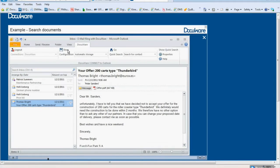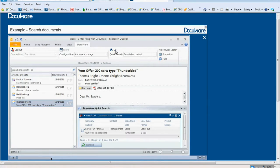Employees and a department often have to access old messages. If an employee wants to see the complete correspondence for a selected email, they open the DocuWare quick search feature. This opens a result list with all stored email for that contact. The search for these emails runs in the background.